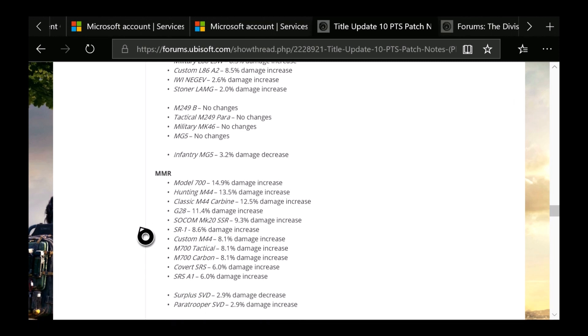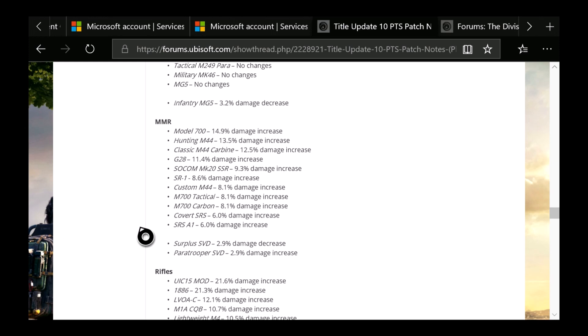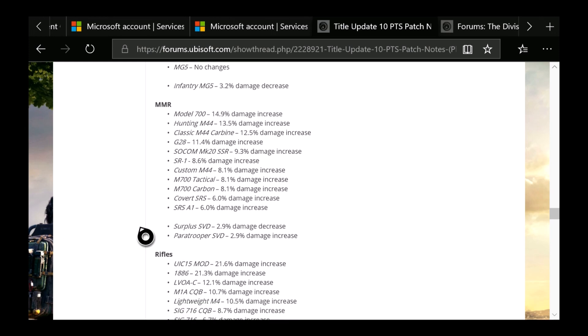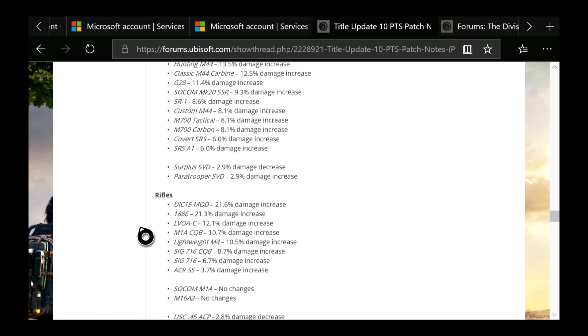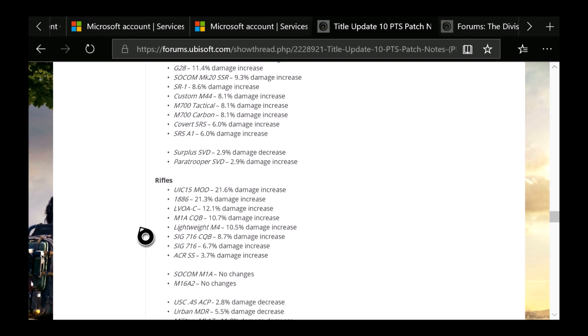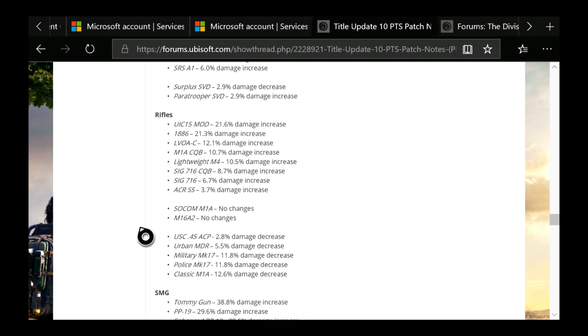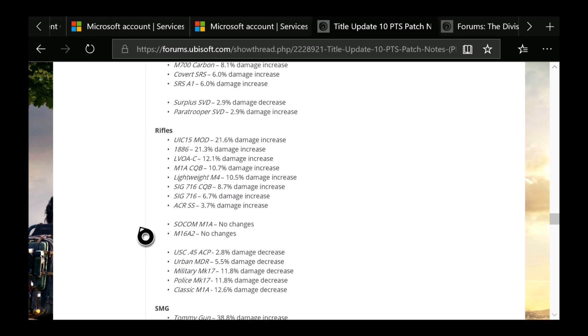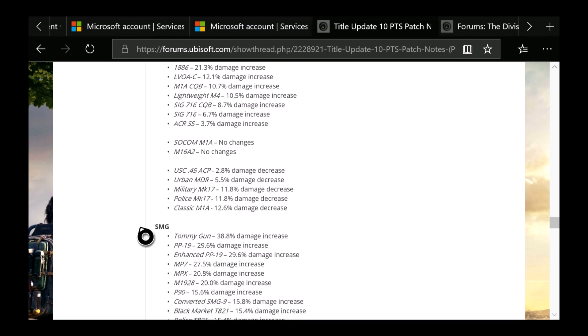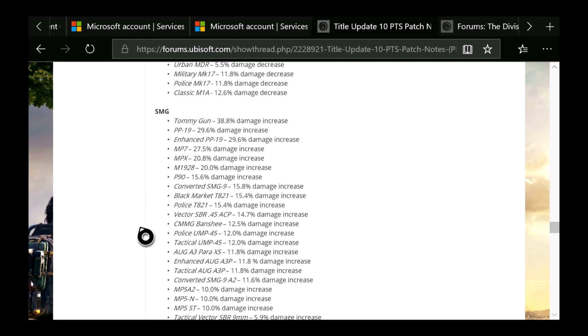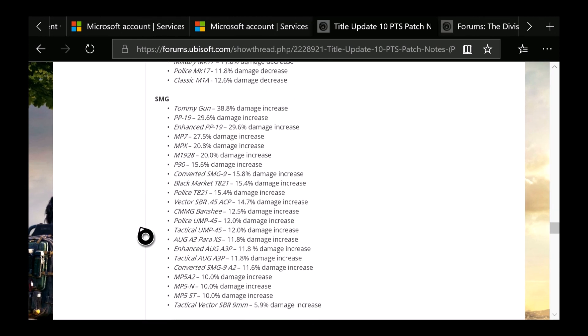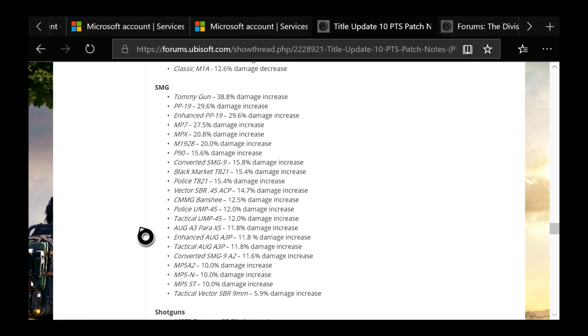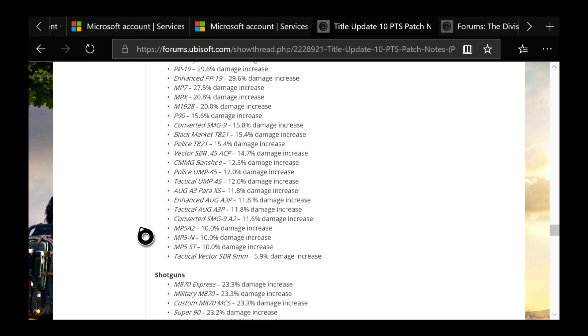Marksman Rifles: Model 700 is 14.9% damage increase. You can see the Surplus and the Paratrooper got a damage increase as well. And for damage decrease, you guys can see that the Classic M1A got a 12.6% damage decrease for you guys using the M1A. And the USC-15 got a 21.6% damage increase. SMG, for the highest, which is 38.8% damage increase for the Tommy Gun. The Tactical SMR, Vector 9mm got a 5.9% damage increase as well. But overall it appears they didn't really nerf any of the SMGs.